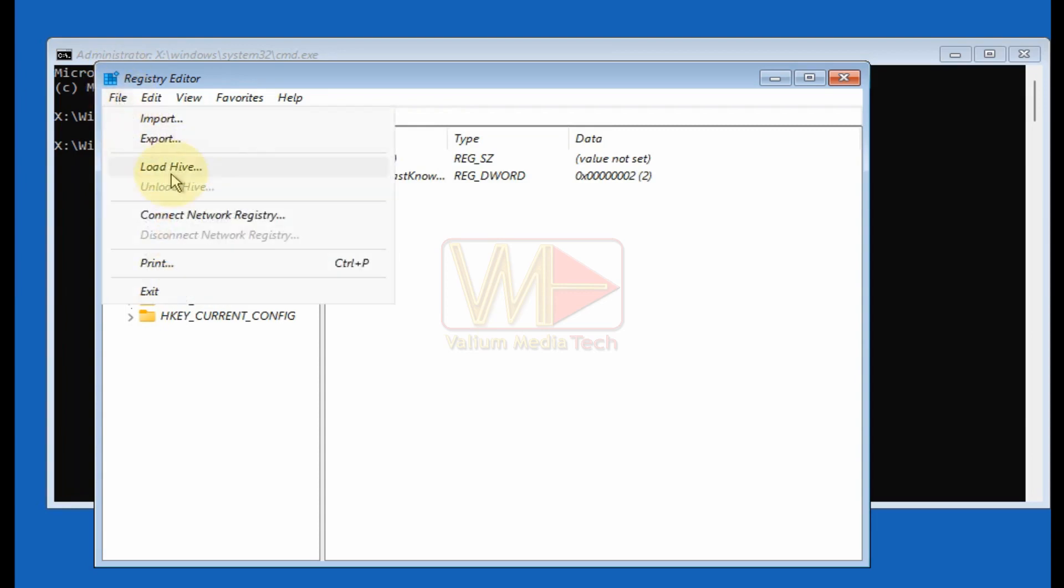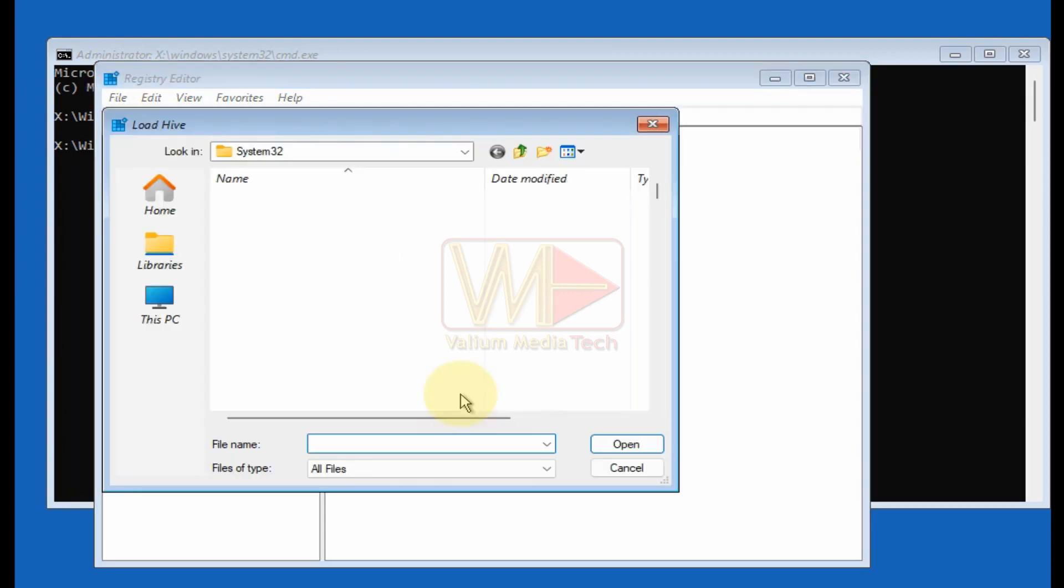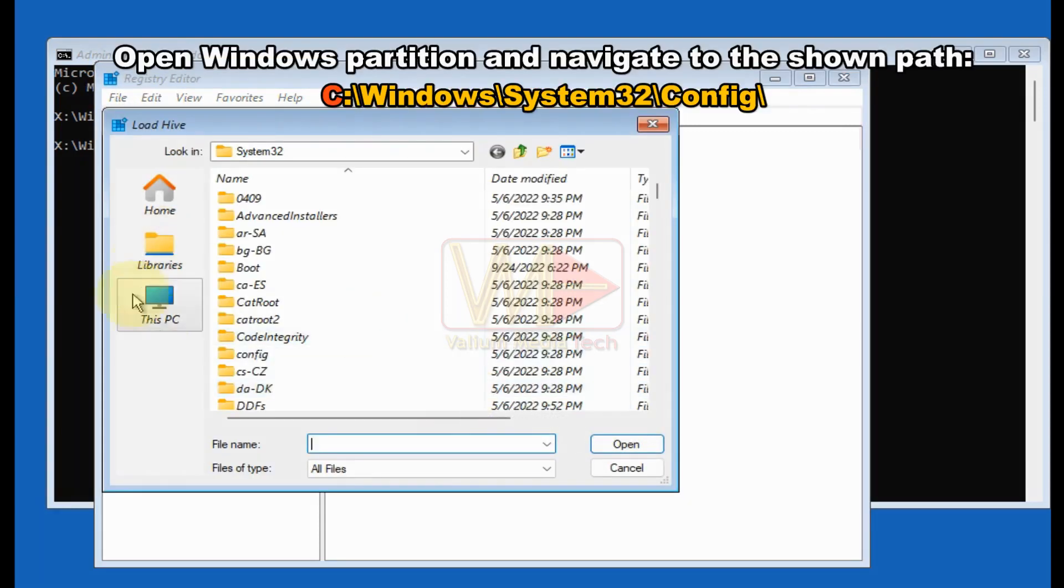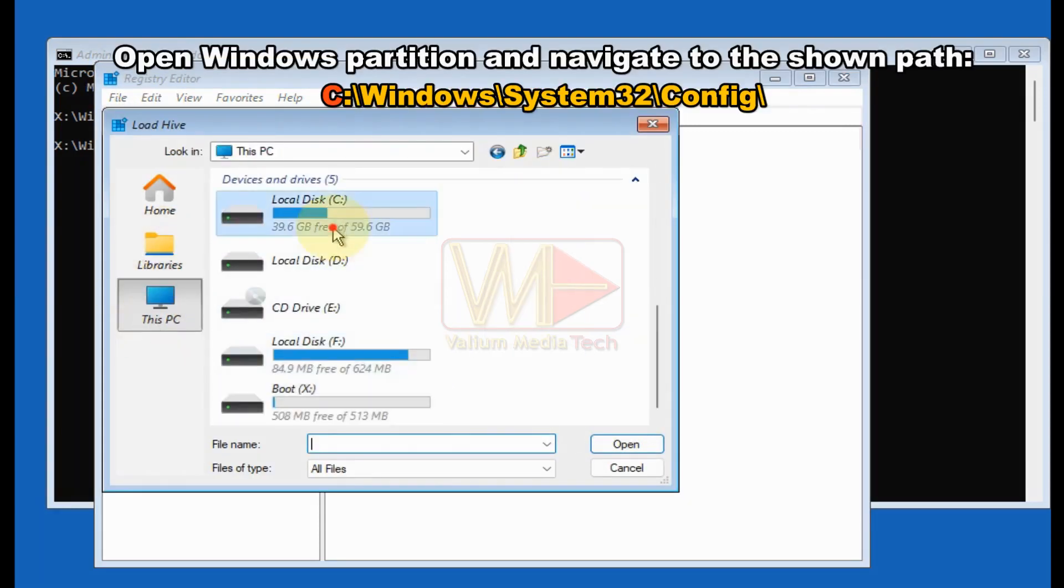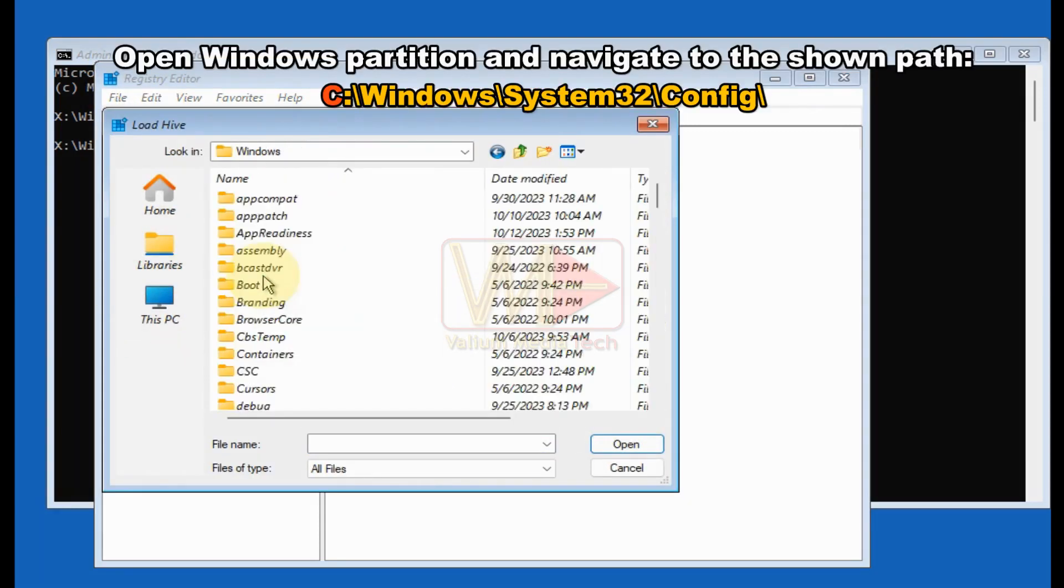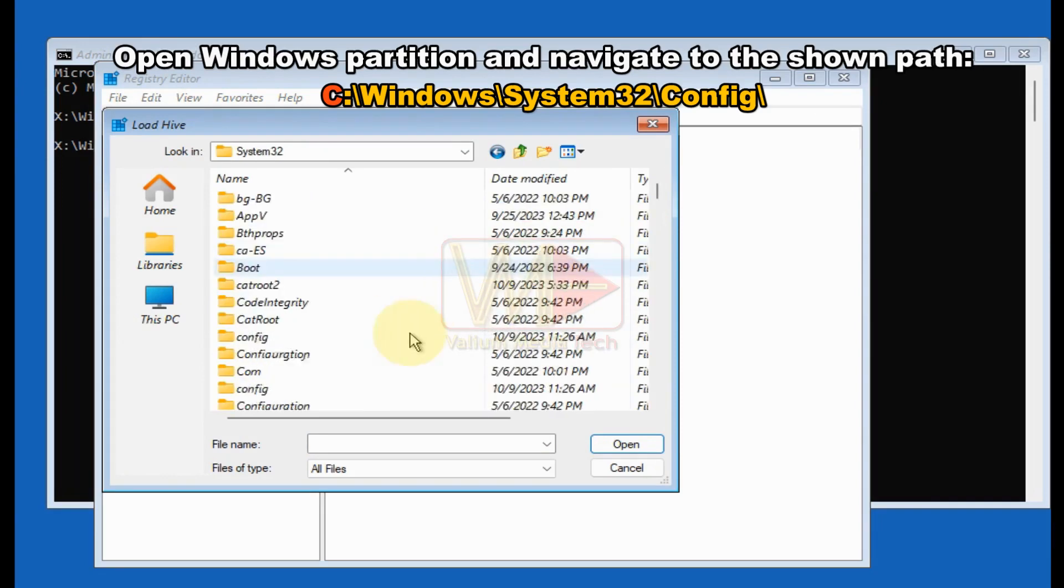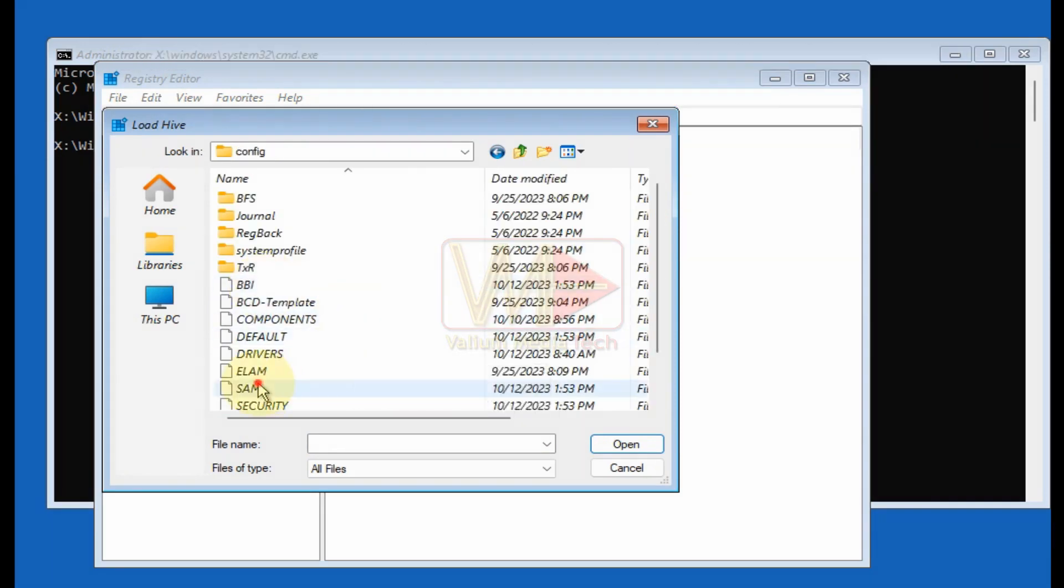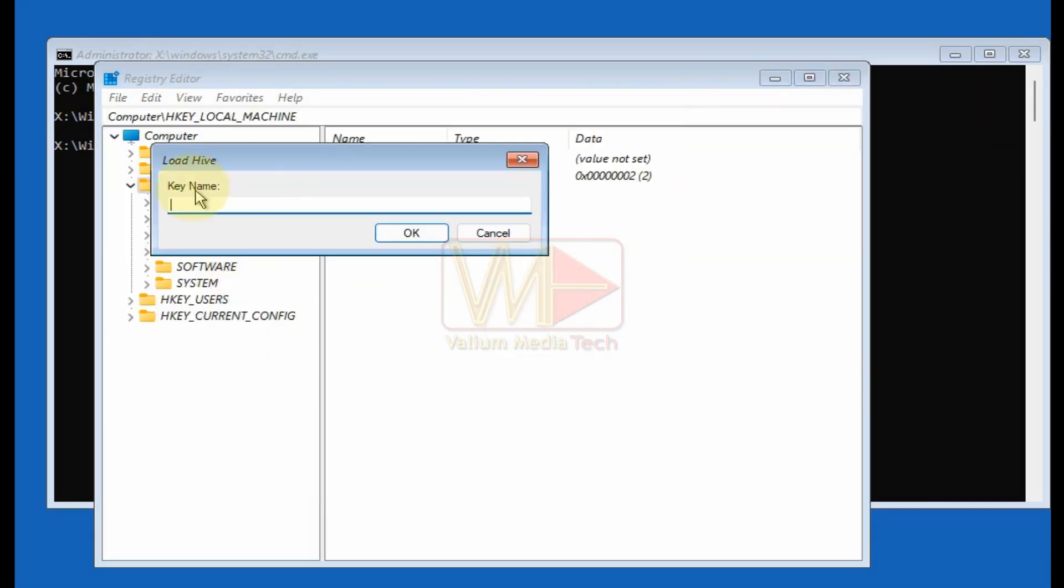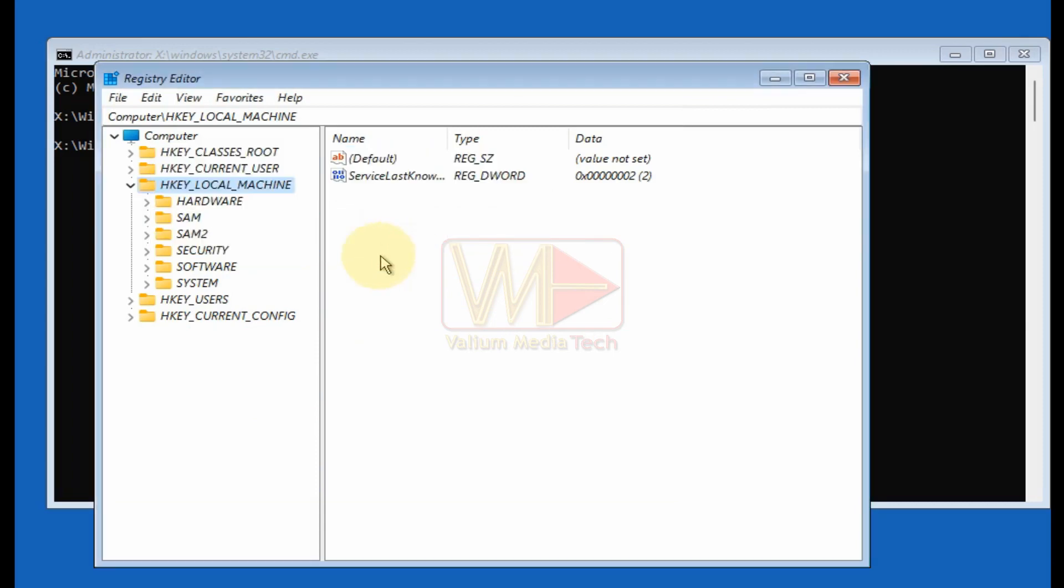From file tab, select load hive option. Open Windows partition and navigate to the shown path. Double click the SAM file to load it. Type SAM2 and then click OK to load the hive file.